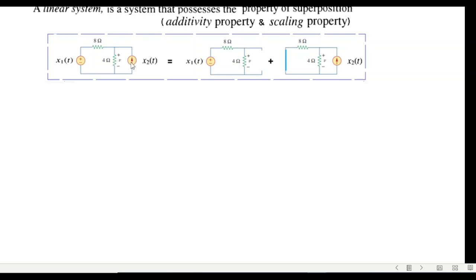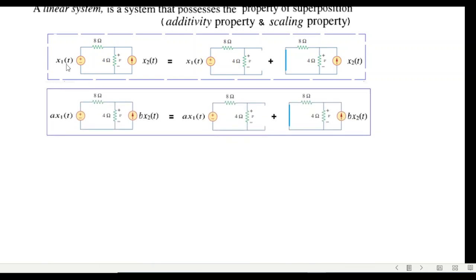If we have a system with two inputs, we can find the result — for example the voltage across a component — by using one source at a time. Using the first source we find one voltage, then the second source gives another voltage, and the sum of the two gives the total voltage. In the scaling property we multiply by some value a or b.